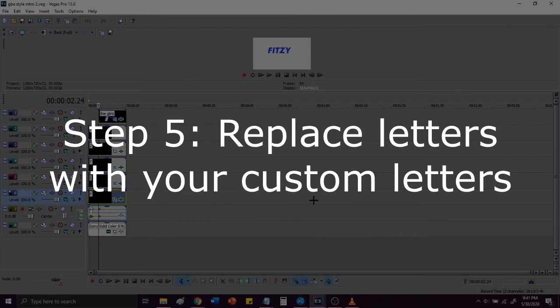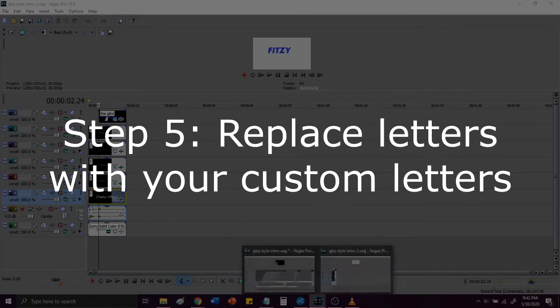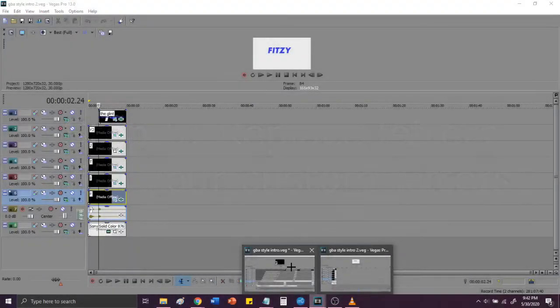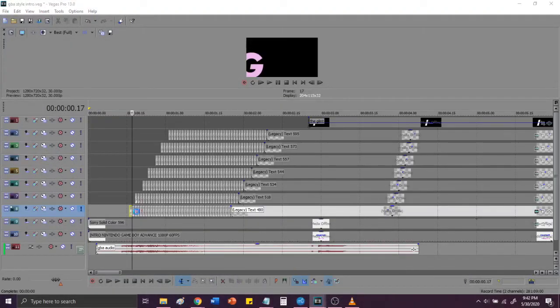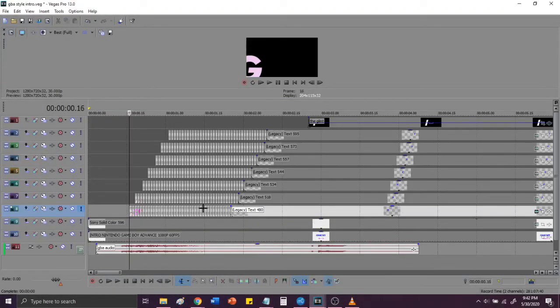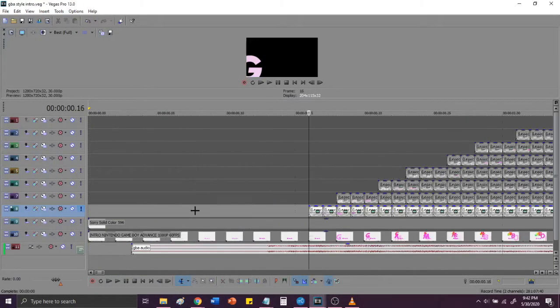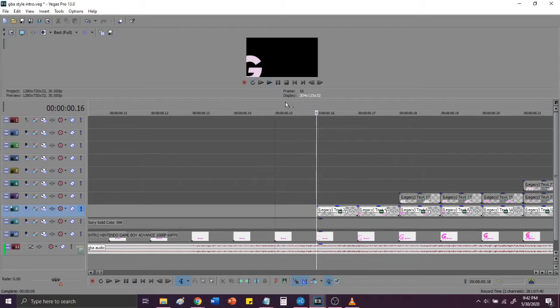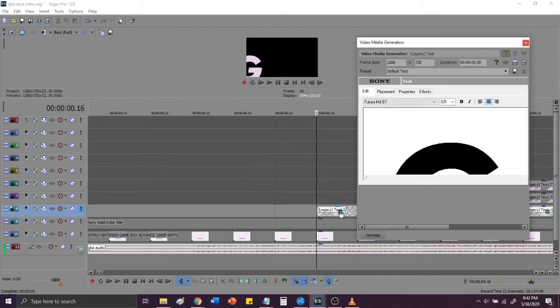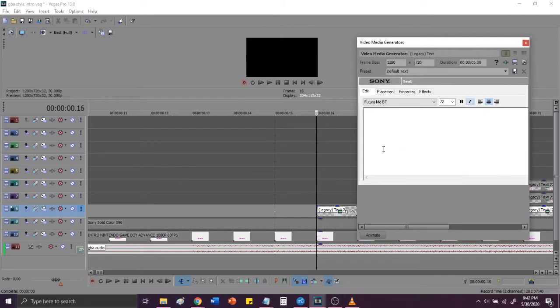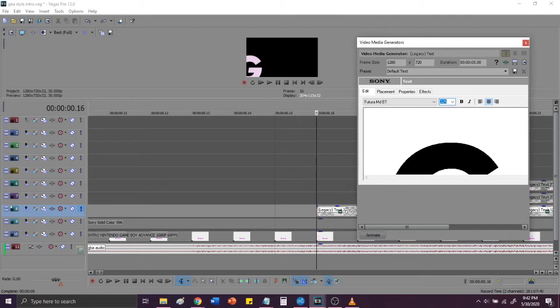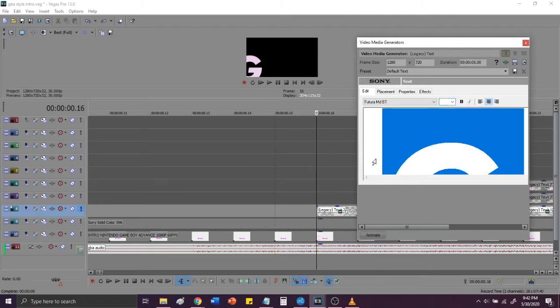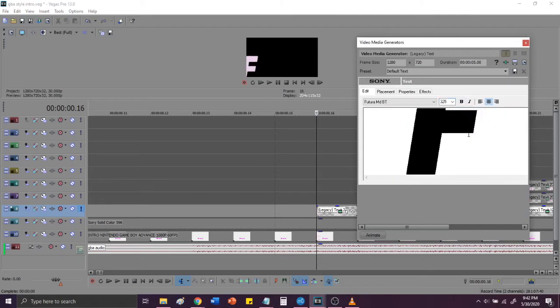Step five, replace all letters with the letters that you want in your intro, in GBA style intro. So this means that thankfully you guys will not have to meticulously place and color each individual frame of each individual letter, but instead you will only have to go in to the settings and change it from, for example, from G to F. It's just that simple.